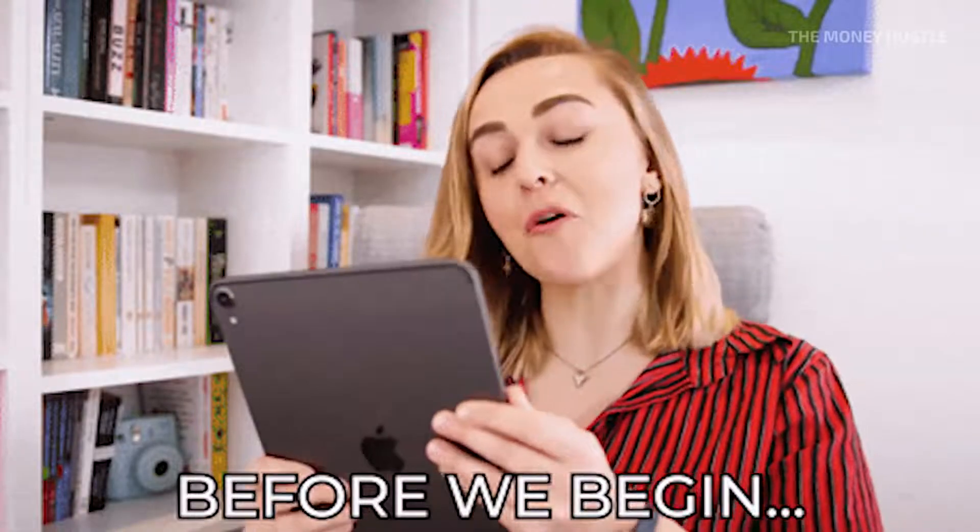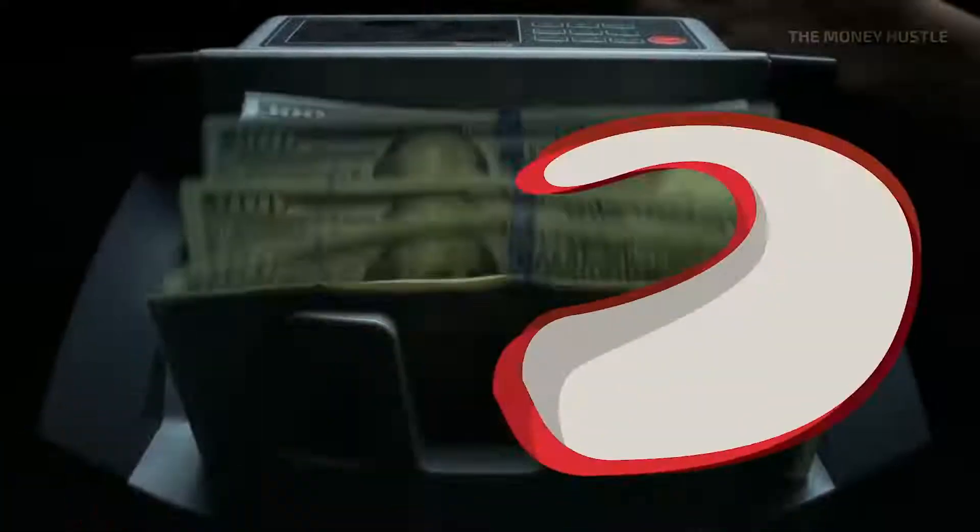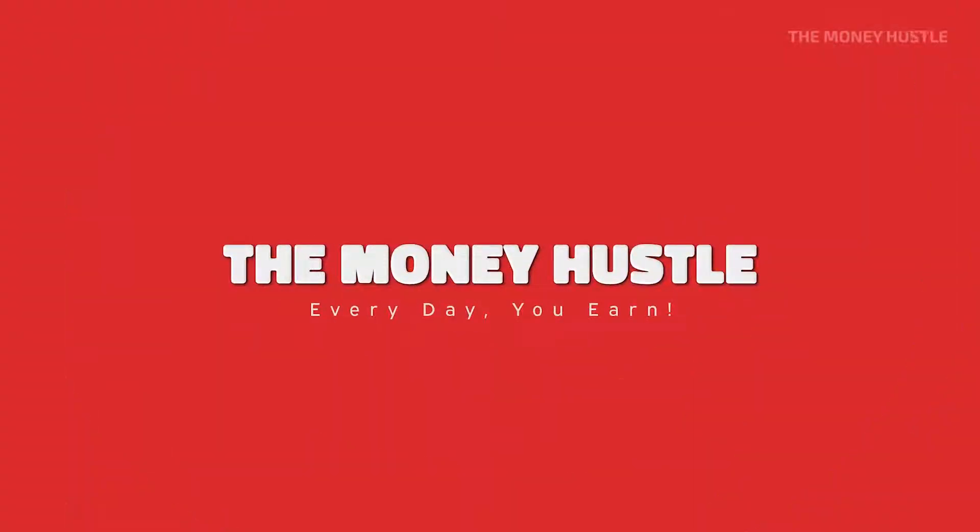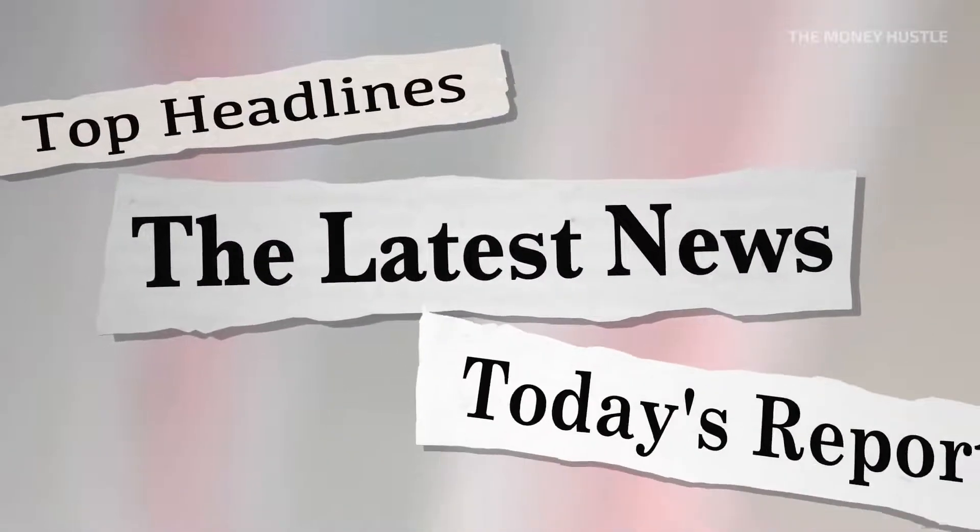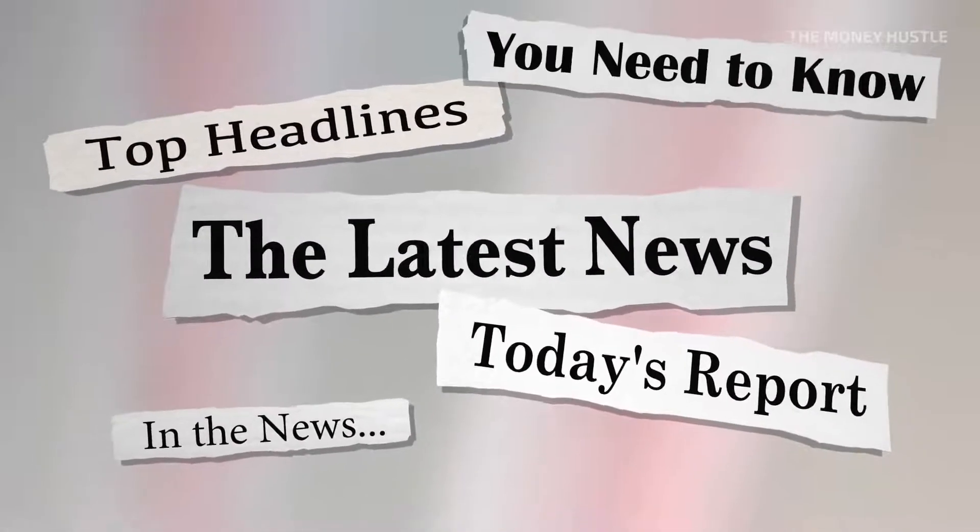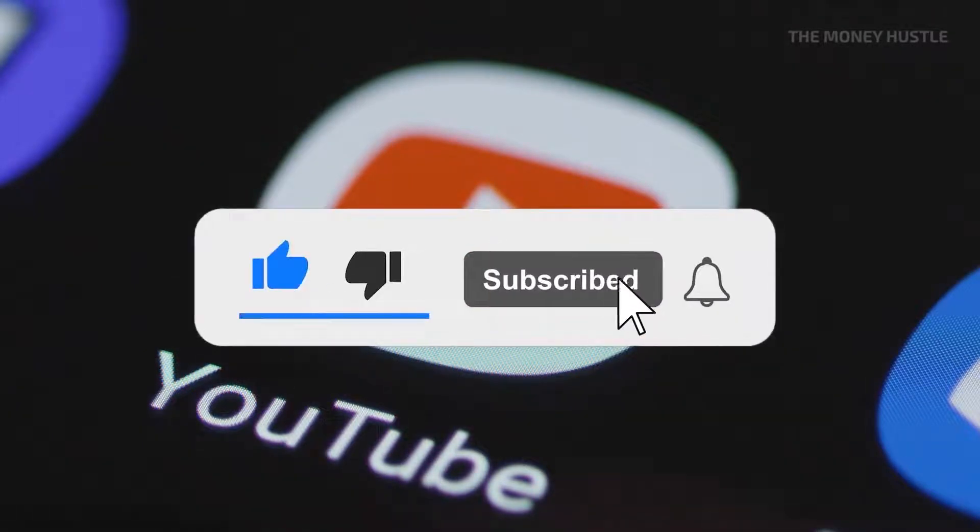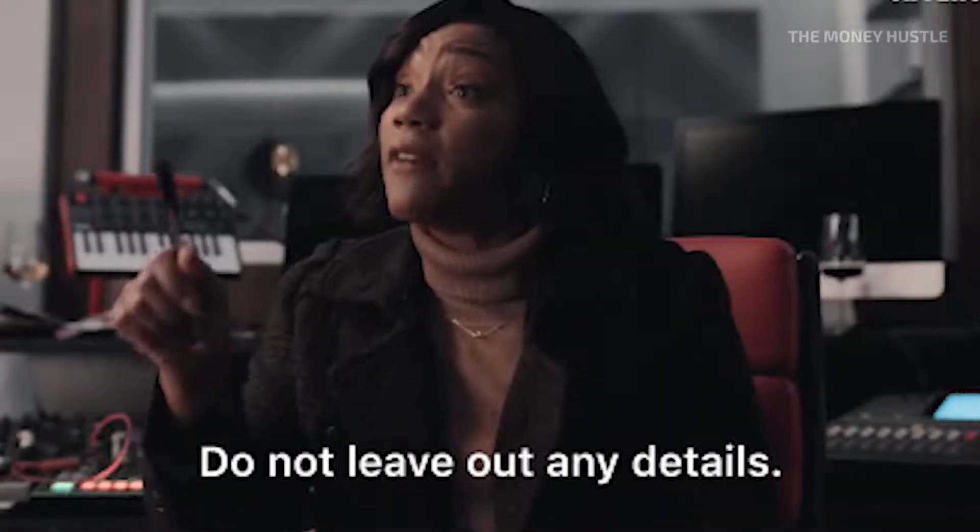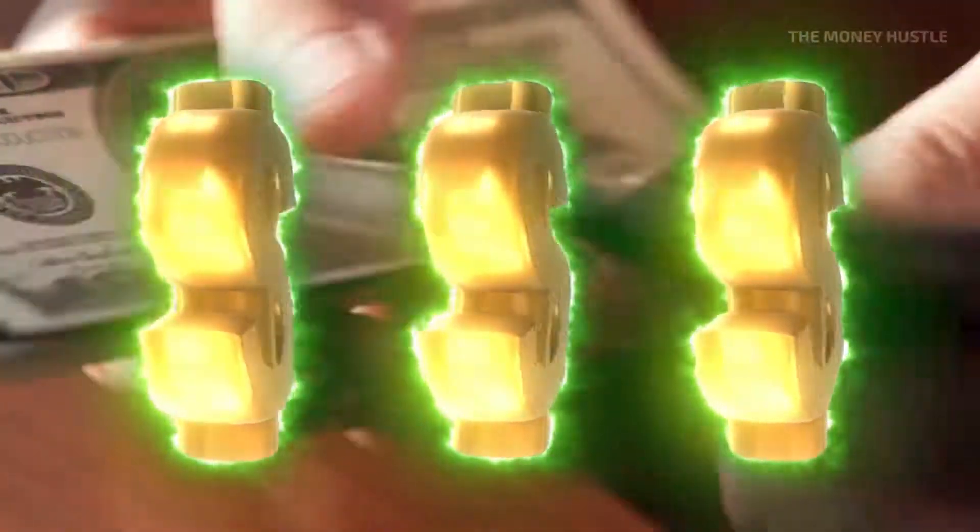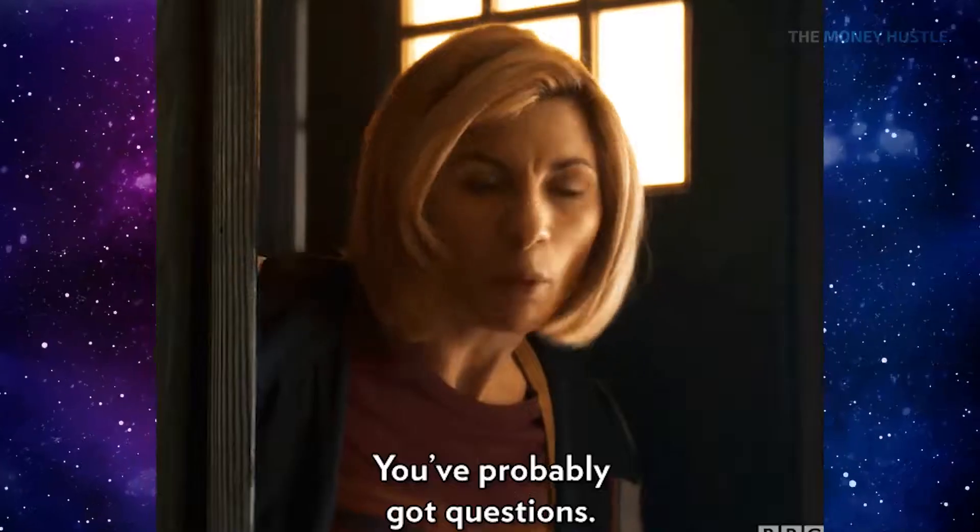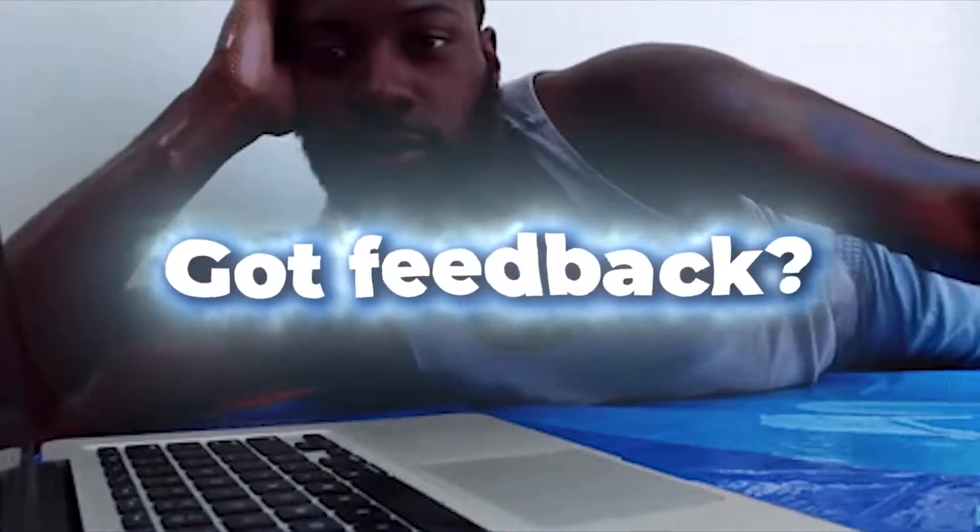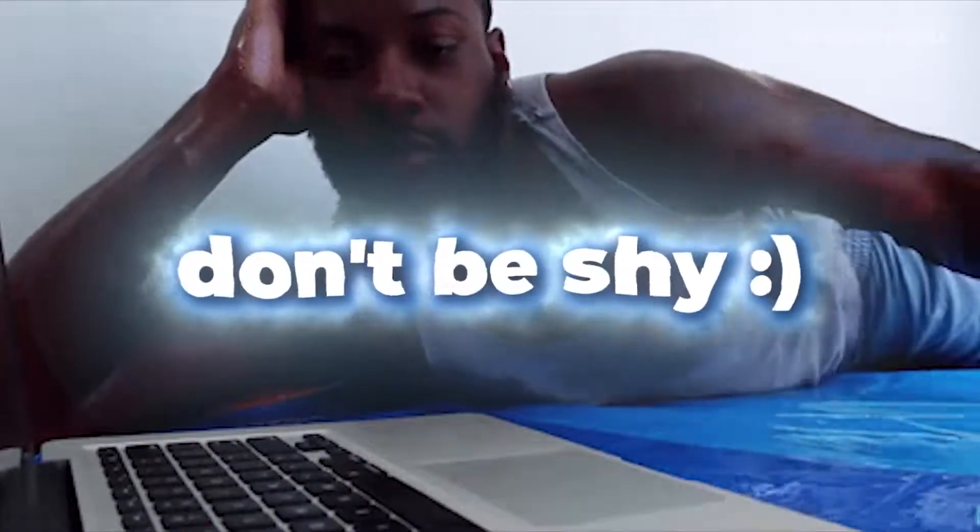But before anything else, hello and welcome to The Money Hustle where earning should never be troubling. On this channel, we offer the most recent strategies for making money online. Make sure to subscribe to this channel. You may start making things happen by setting up a notification bell so that you are informed anytime we release a new video on how to make money online. Please give this video a thumbs up as well. If you have any questions, comments, or other feedback regarding the video, don't be afraid to post them below.